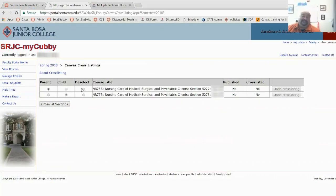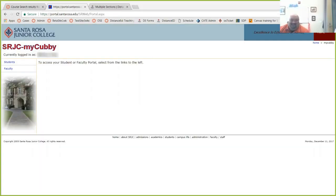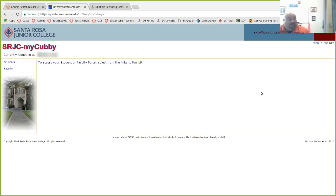You can instantly cross-list your courses from your SRJC portal, as Liko explains. Well, thanks Liz.